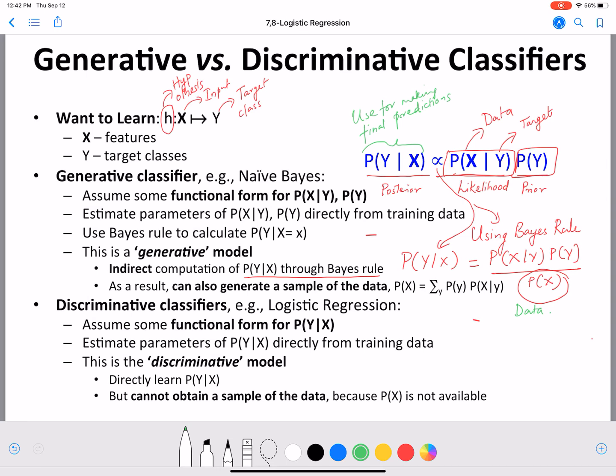The functional form has some parameters, and those parameters are estimated using the data. So we obviously still use the data — but instead of using it to calculate the likelihood and prior as in naive Bayes, in logistic regression we use the data to estimate the parameters of the assumed functional form.